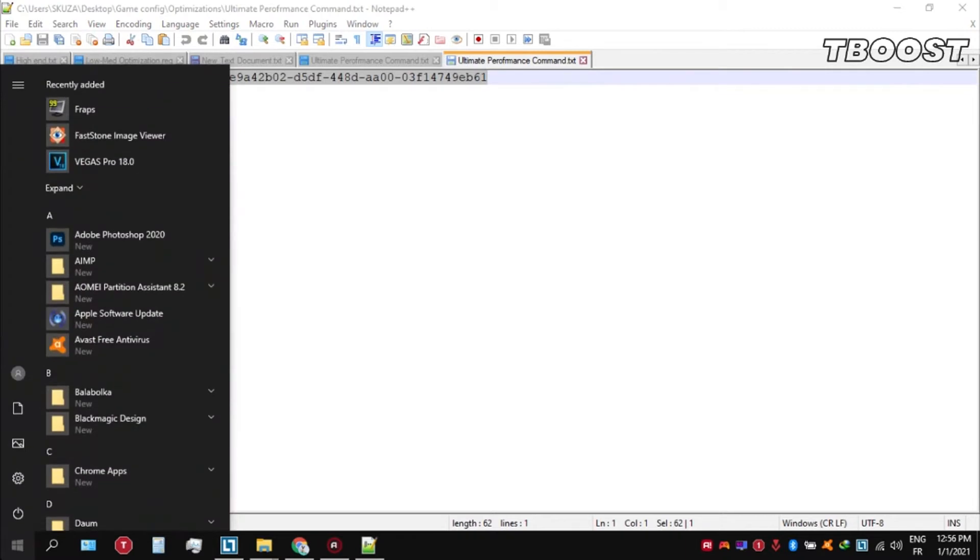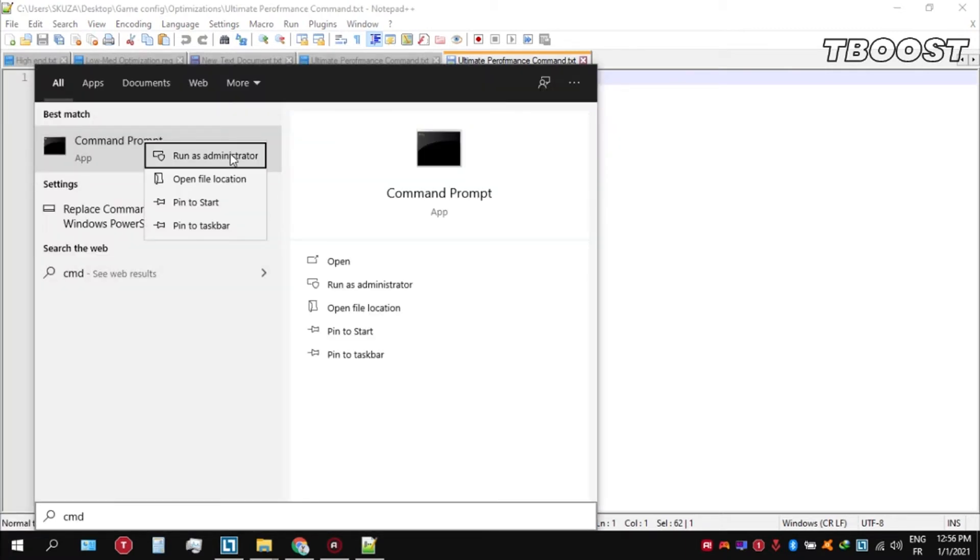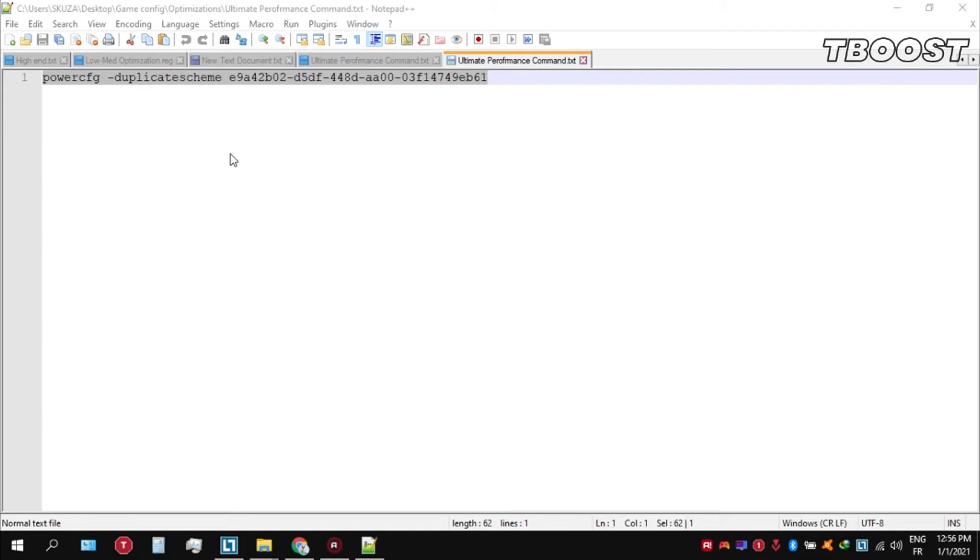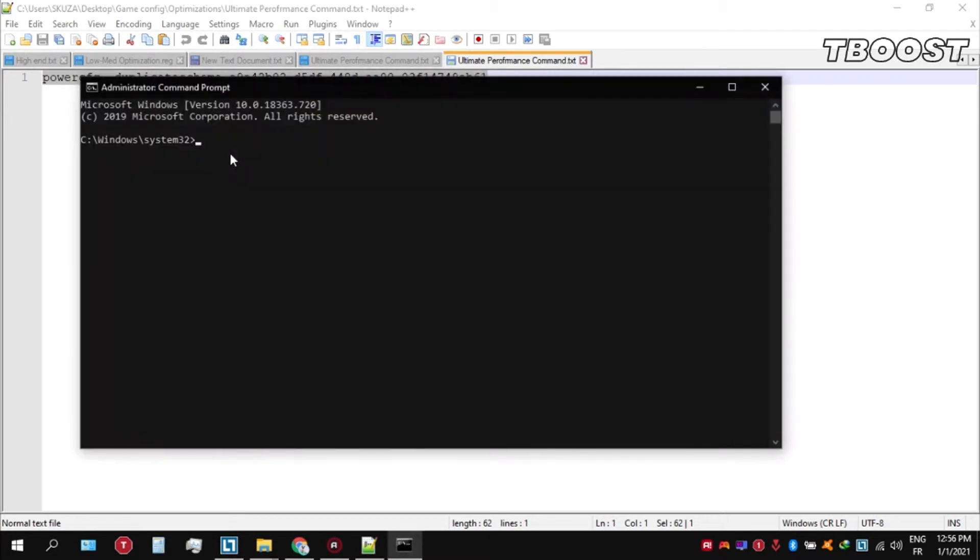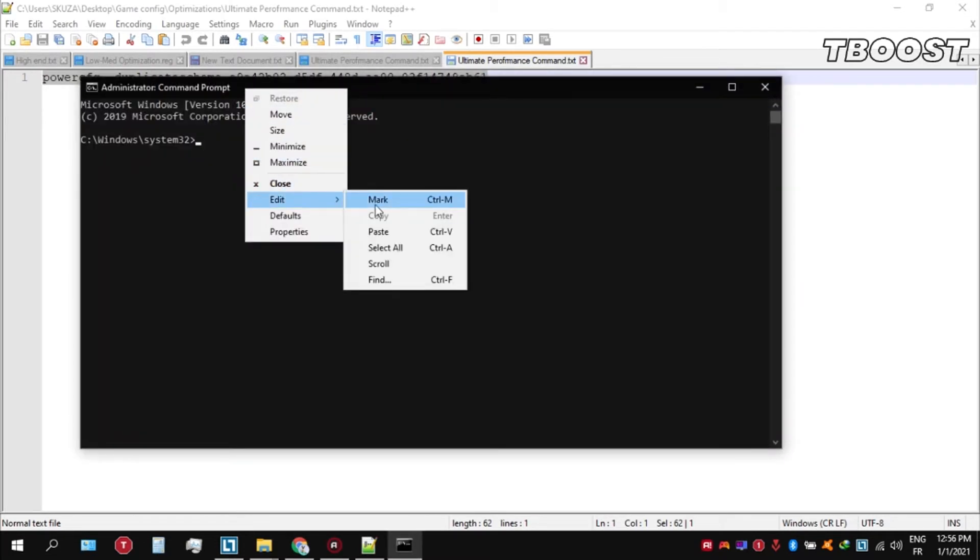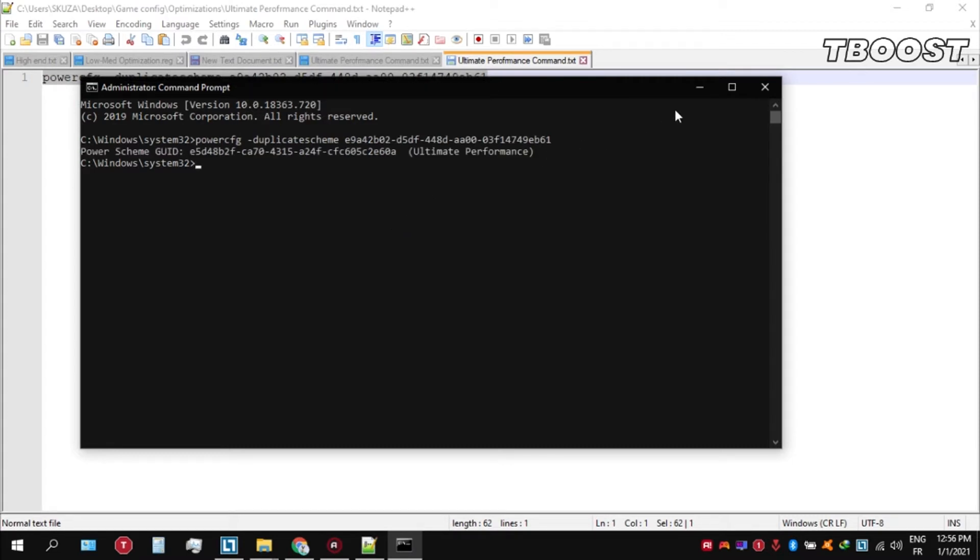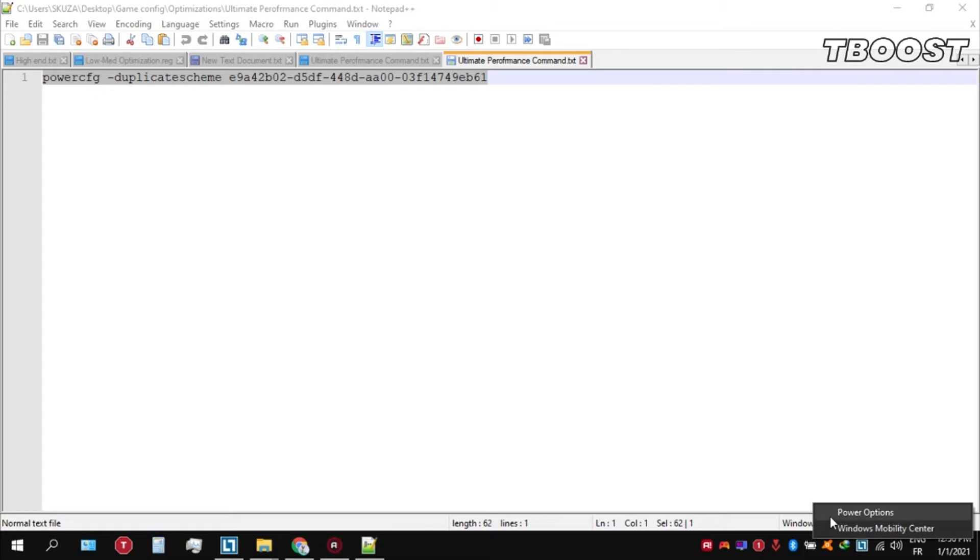the search key and type CMD. Make sure that you run this as an administrator. Once you're inside the command prompt, go ahead and press Ctrl+V on your keyboard to paste the command here and then press enter.